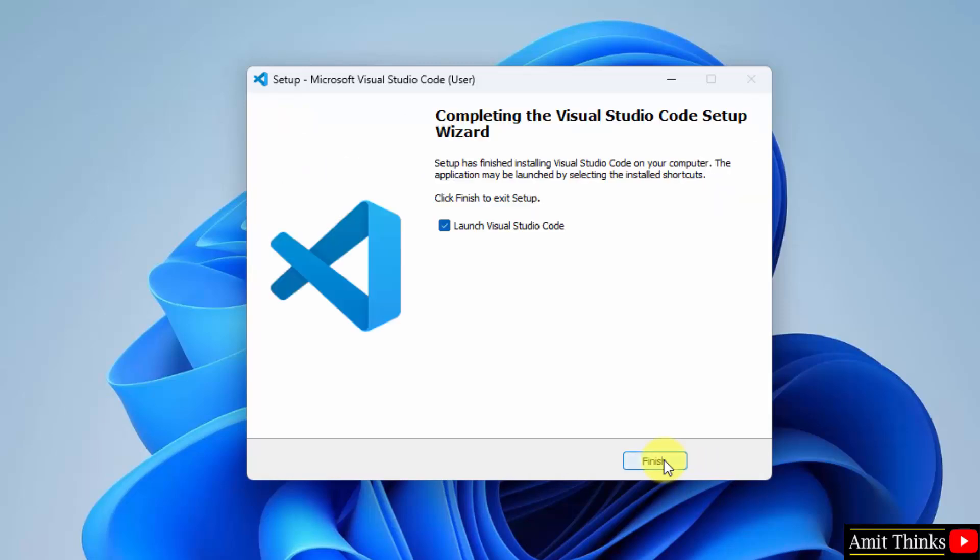Guys, we successfully installed VS Code. I'll click finish, but I'll uncheck this so that I can open it from somewhere else. Click finish.